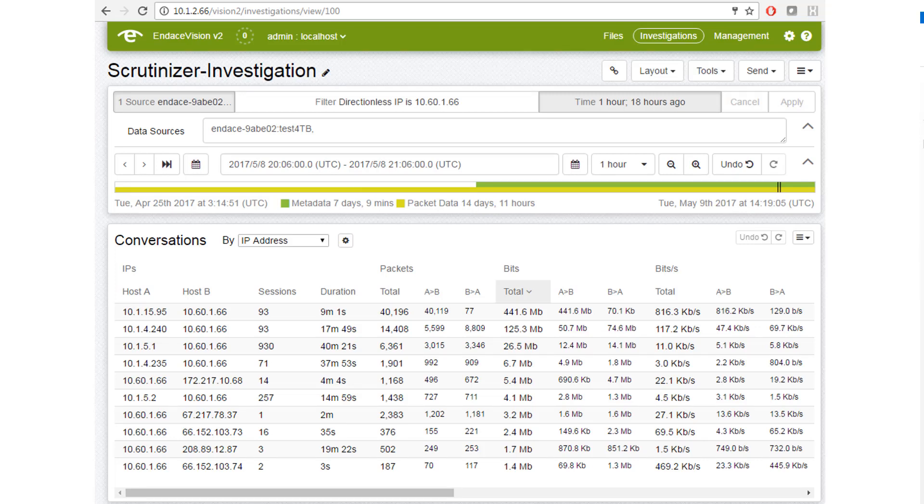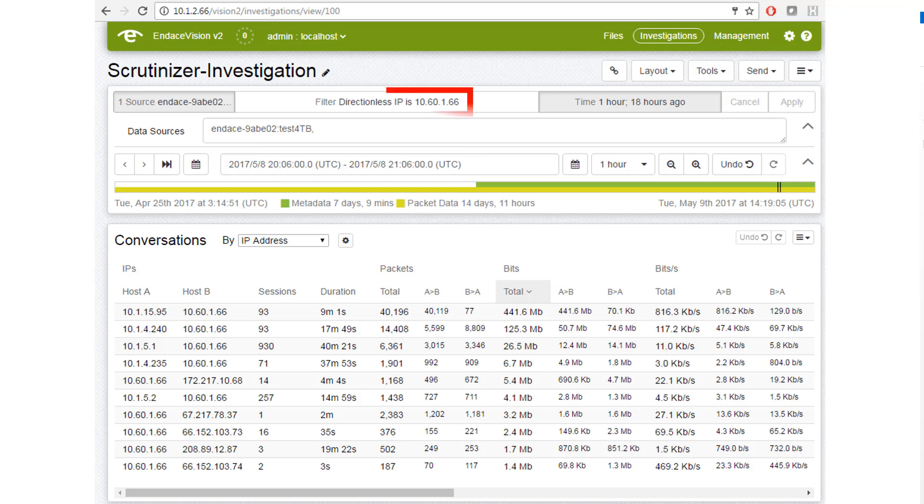And that launches the web interface of Endace, passing the time frame and the selected IP address I had selected in Scrutinizer.